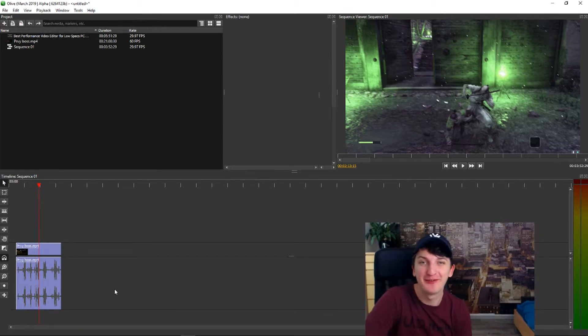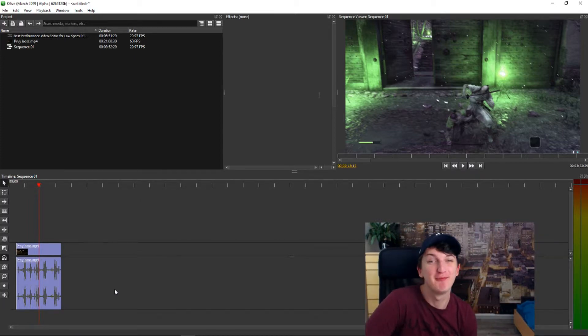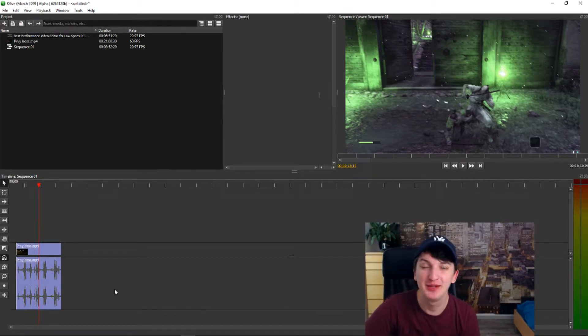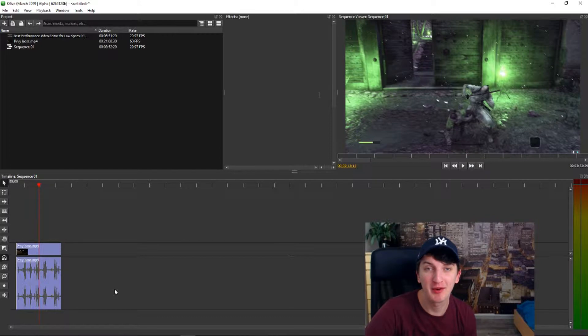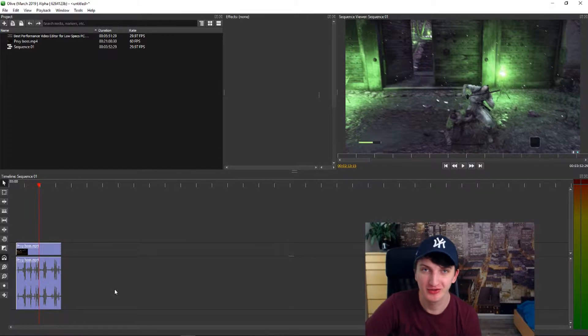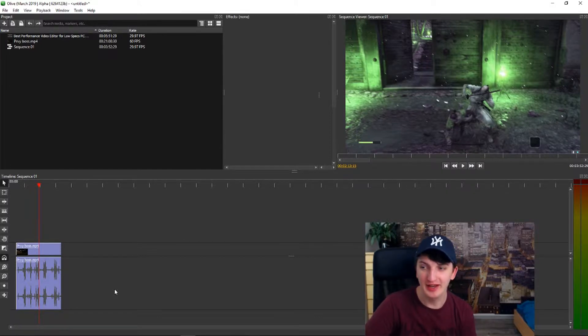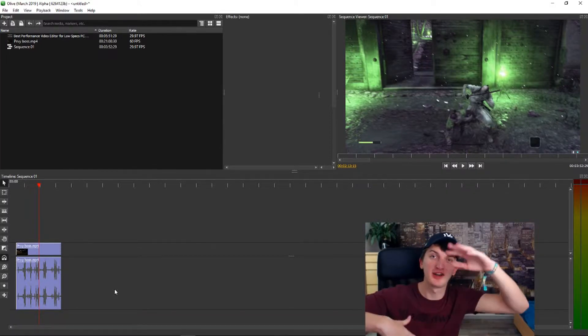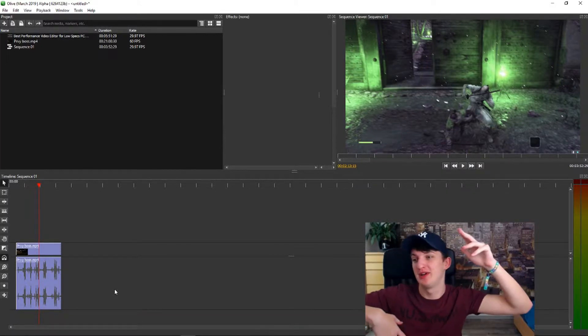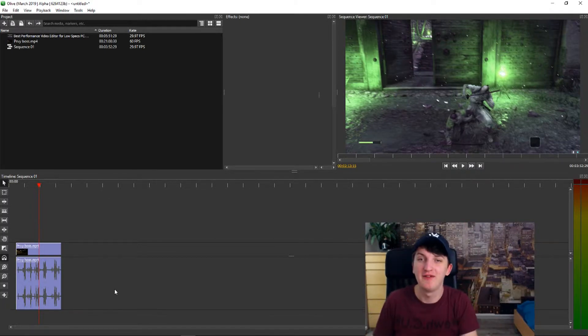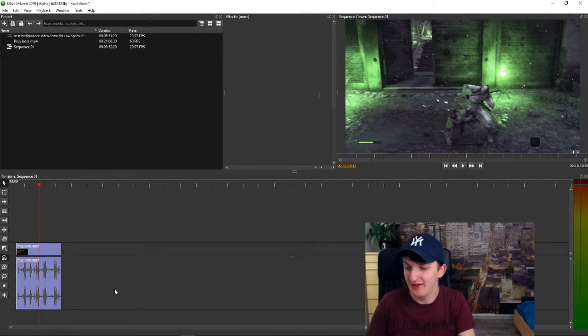Hello there my friends, my name is Markus and in this video we are going to look at how you can change volume in Olive and how you can work with volume.